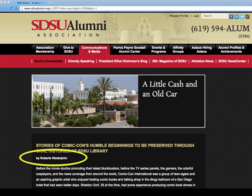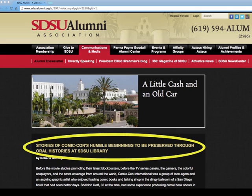We know that the author is Roberta Niederjohn, and while her credentials are not listed, if we trust the SDSU Alumni Association to publish quality news pieces, we can safely assume that Roberta has the expertise to write this article. The title of the article is clear, so you know what the story will be about.